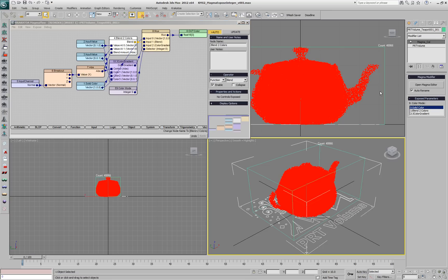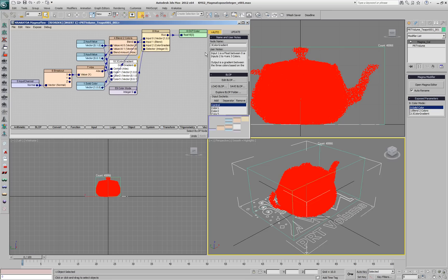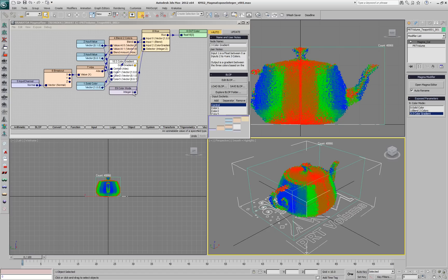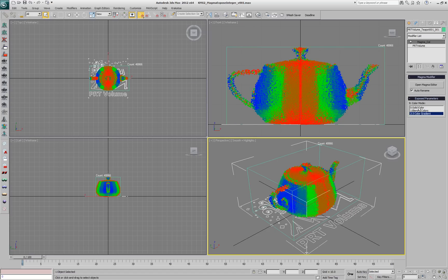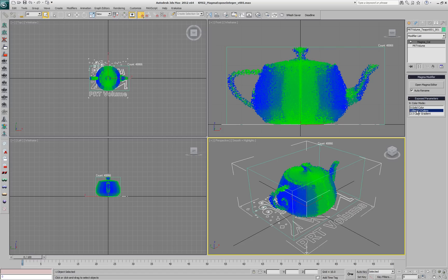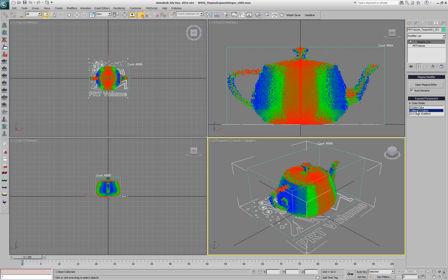Let's rename them all and now we have SolidColor as 0, Blend2Color as 1 and 3ColorGradient as 2. Selecting from the list, we'll switch the input to the corresponding value and also change the display in the viewport.